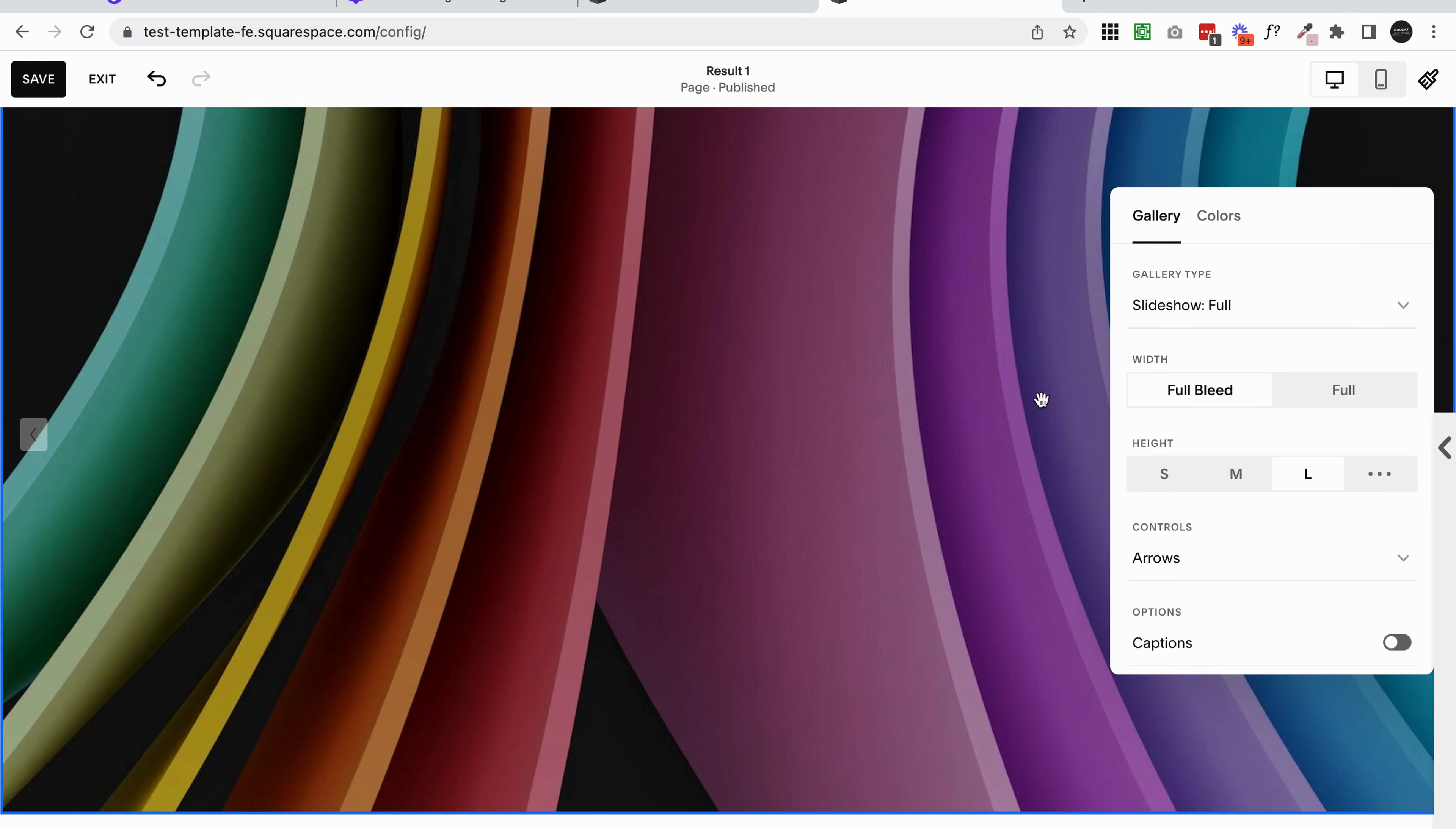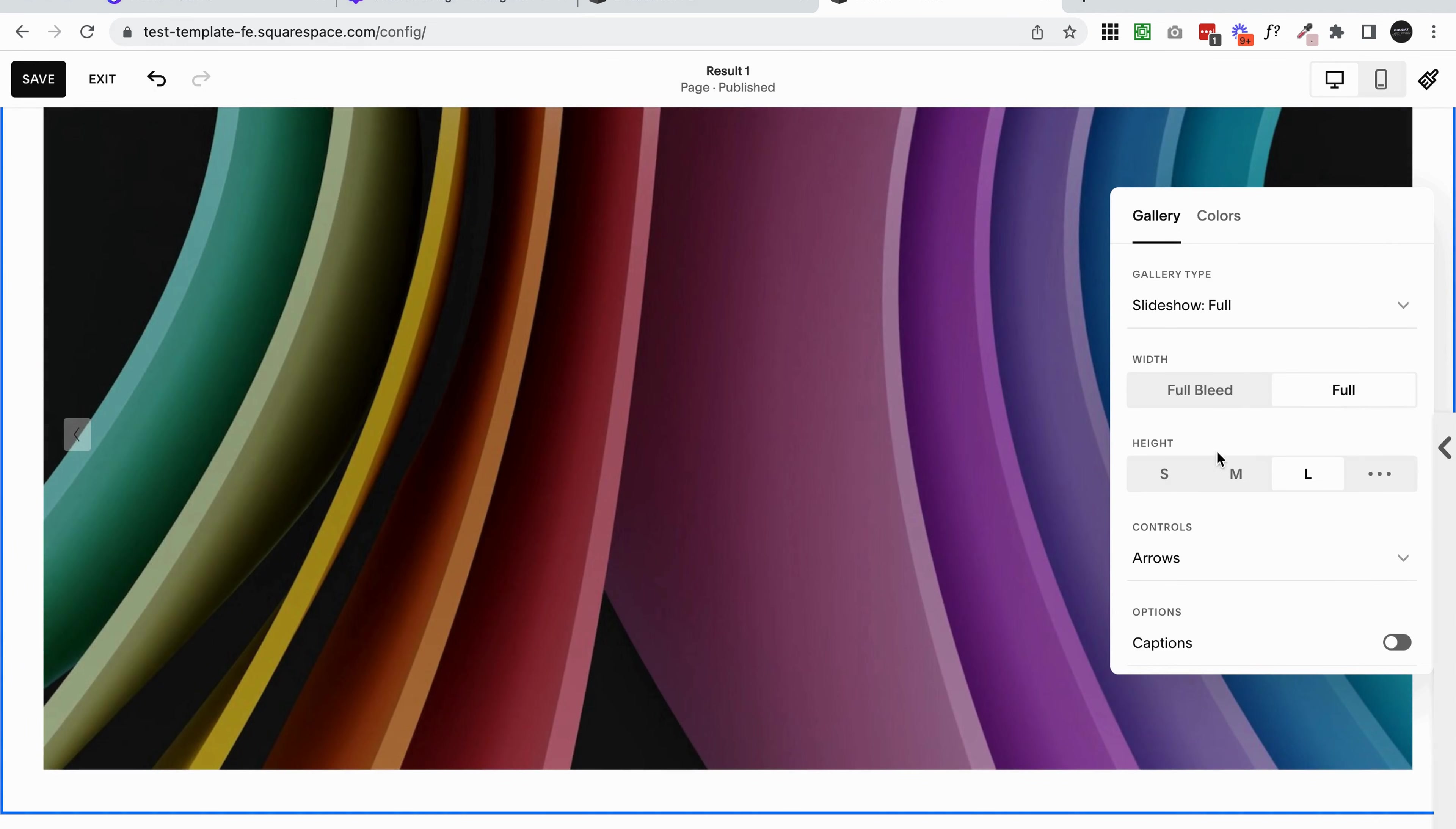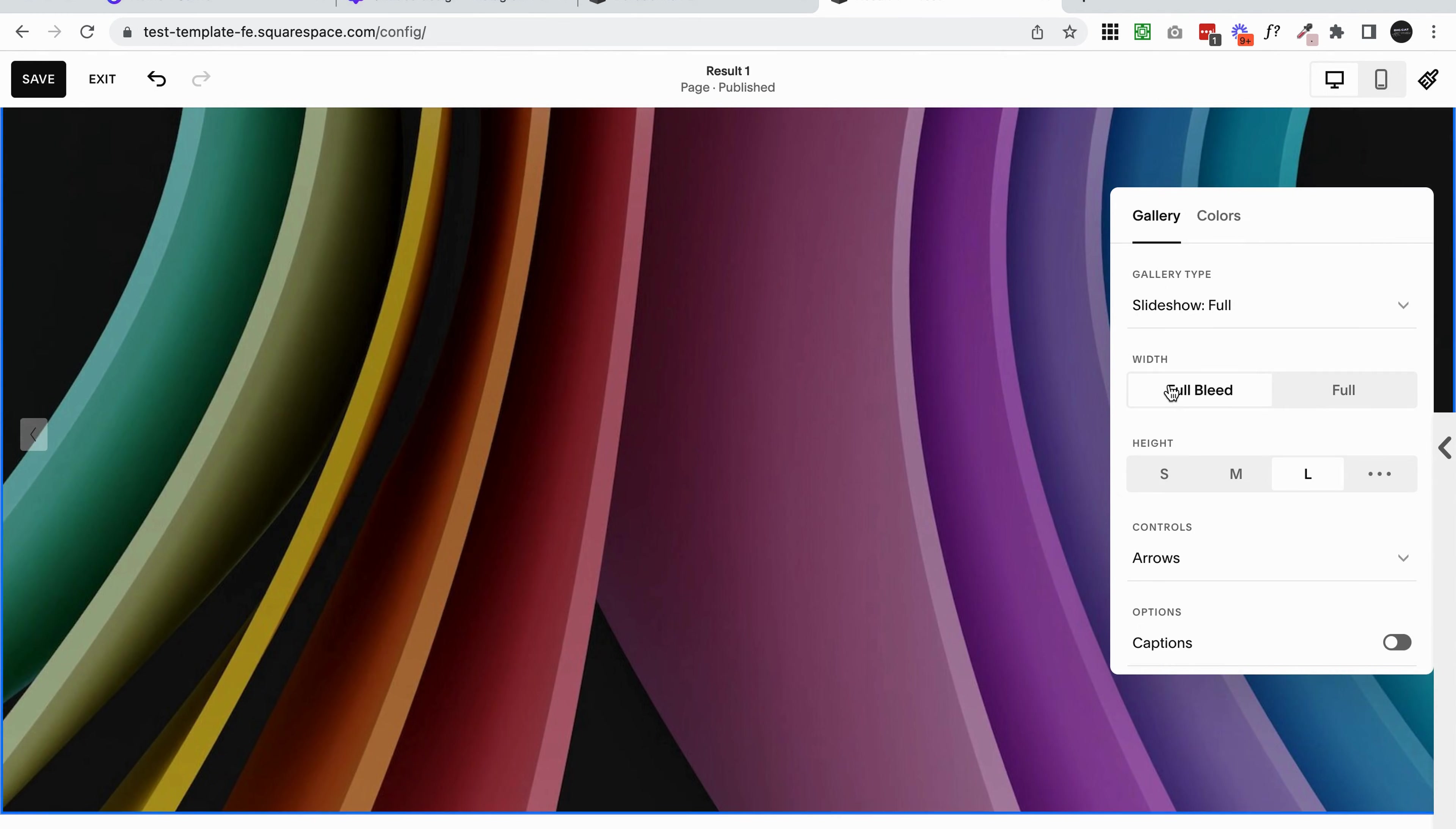You can change between full bleed and just full. You can see when it's set to full, it has a bit of a border around it. It doesn't quite reach the edges. So I'm going to go full bleed for this one.